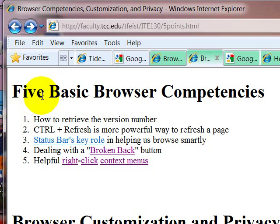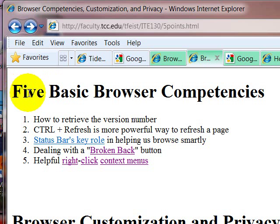So there you have it. There is your basic browser orientation with Internet Explorer.